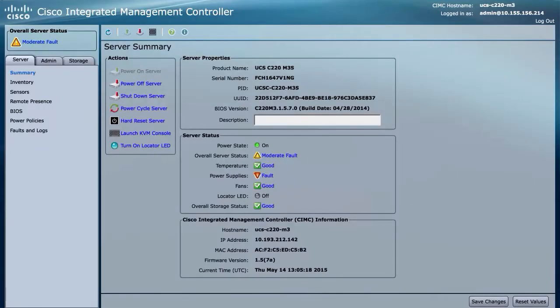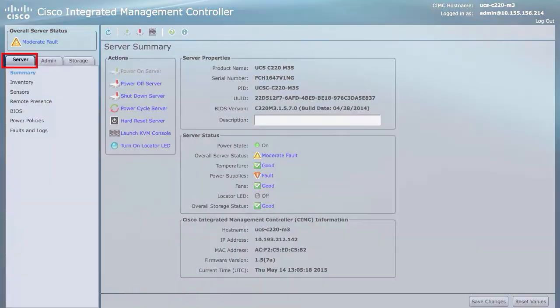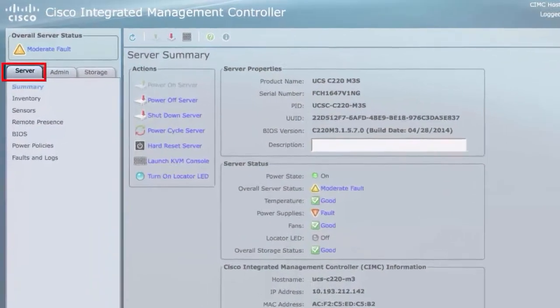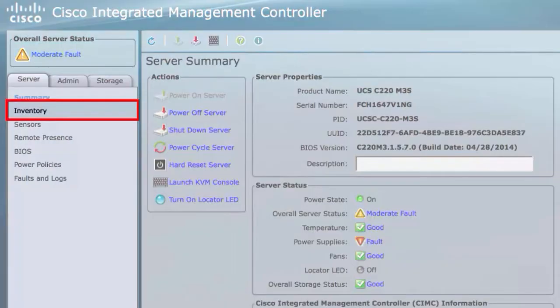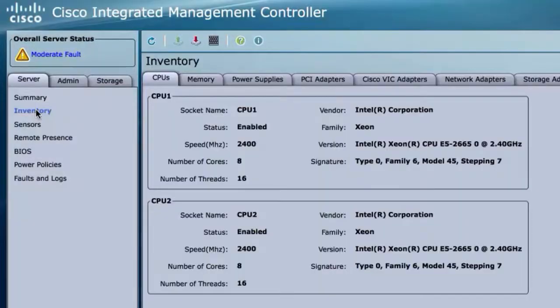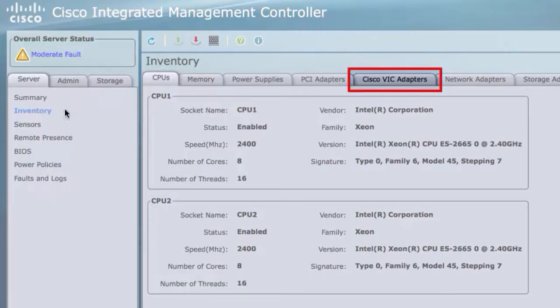In the Navigation pane on the Server tab, click Inventory. In the Inventory pane, click the Cisco VIC Adapters tab.